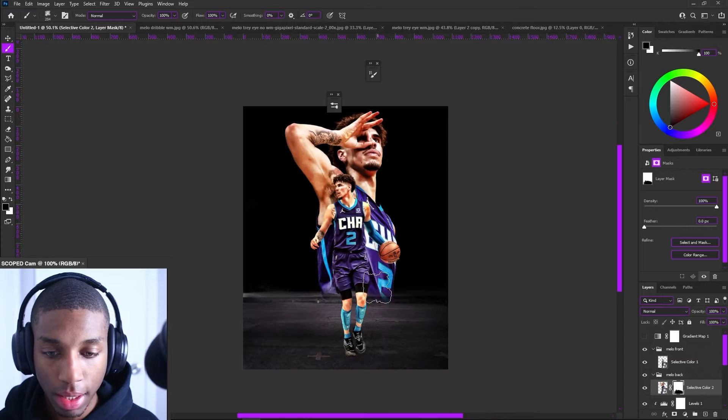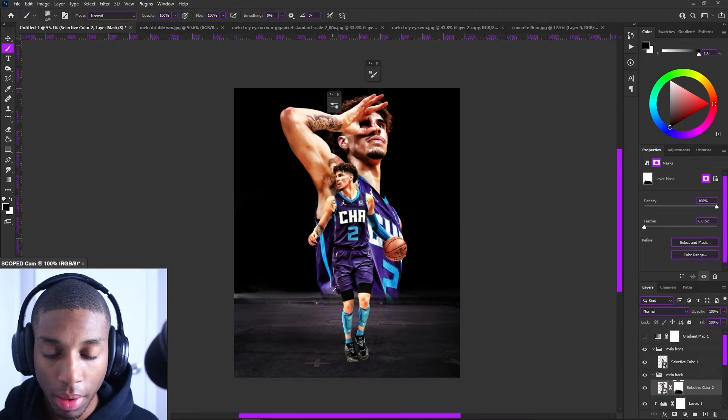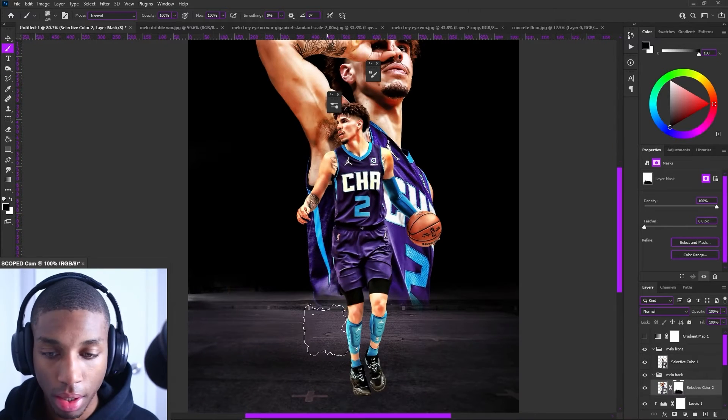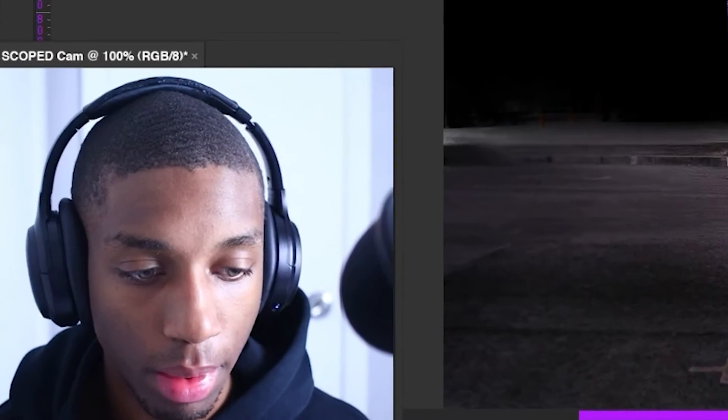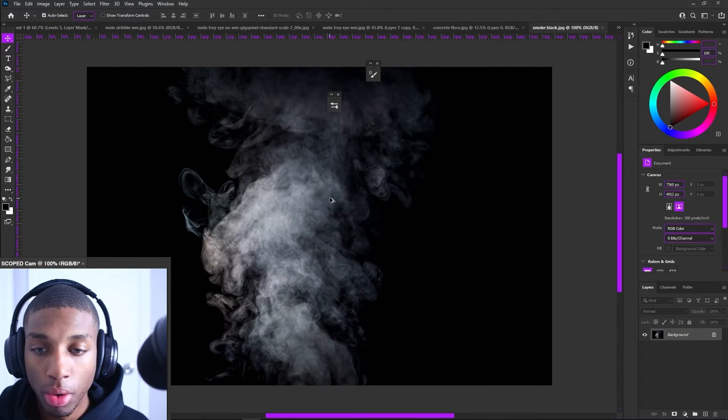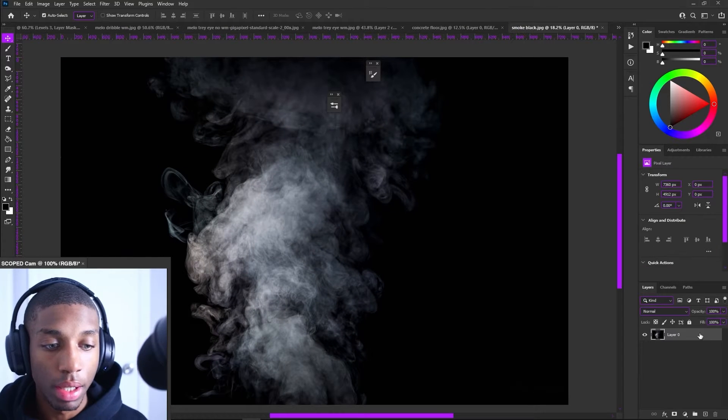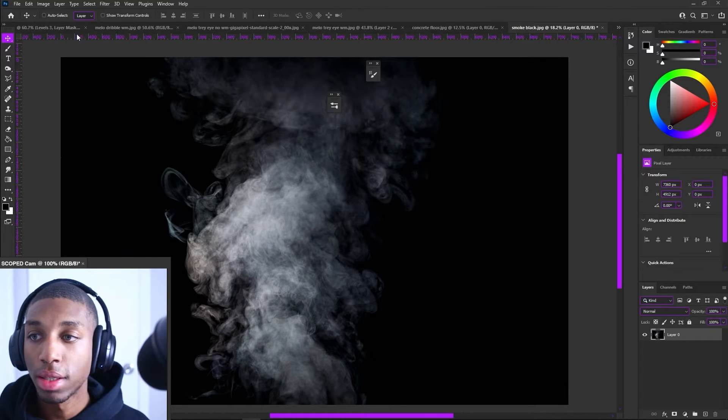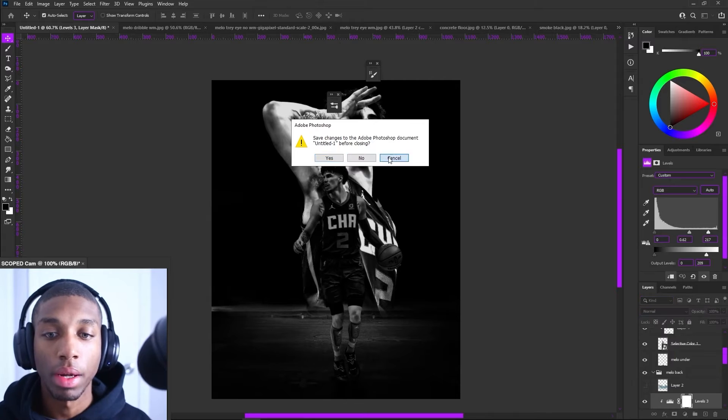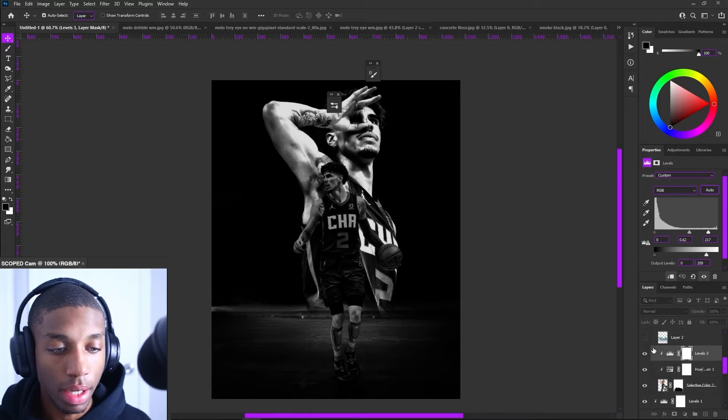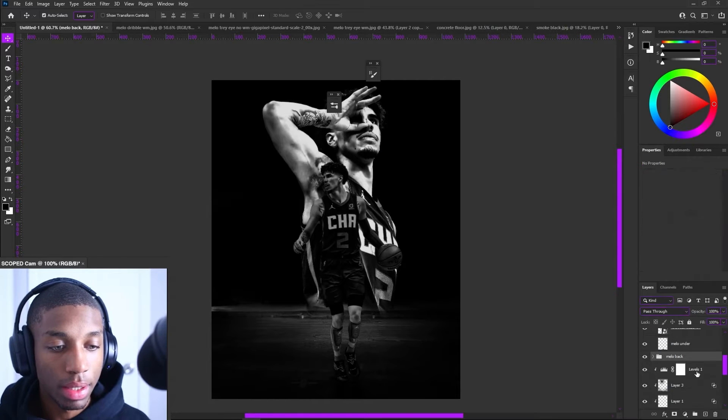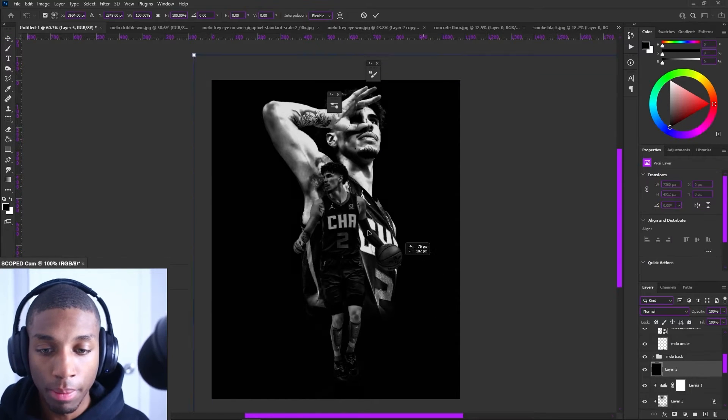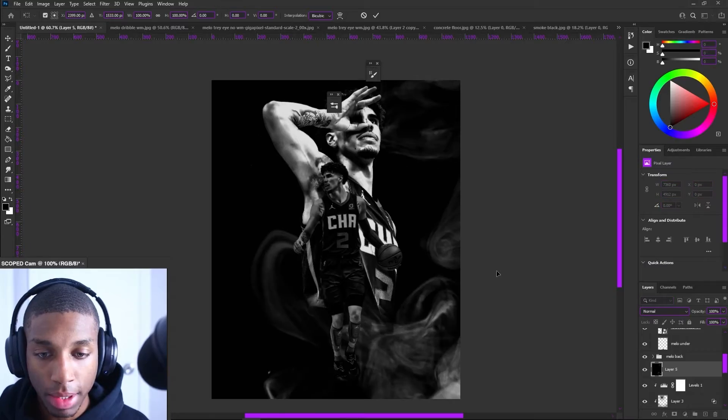Alright, so I kind of want him to be out in smoke, essentially. This smoke is going to give me a chance to actually create what I want to create, but it's going to let me just see a better visual representation.